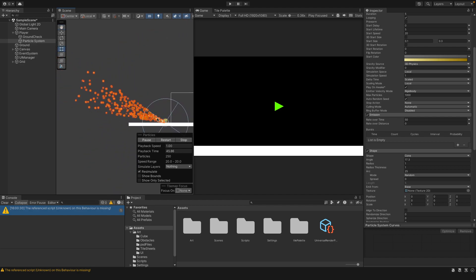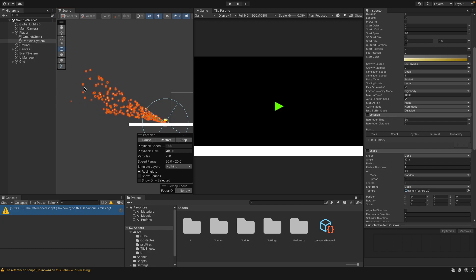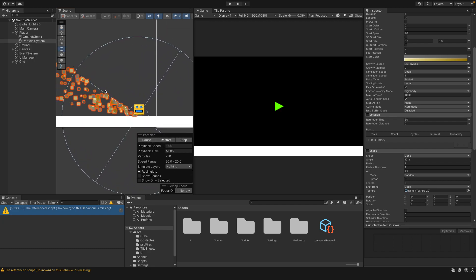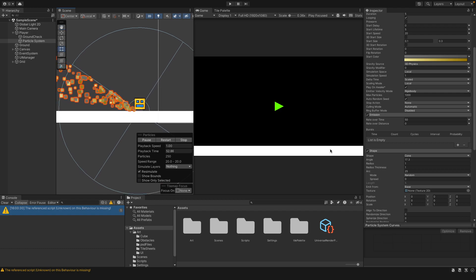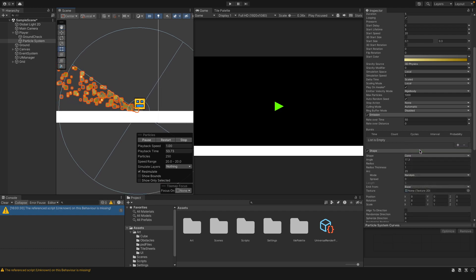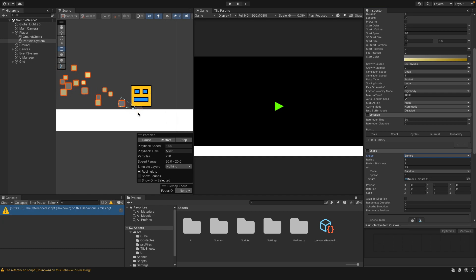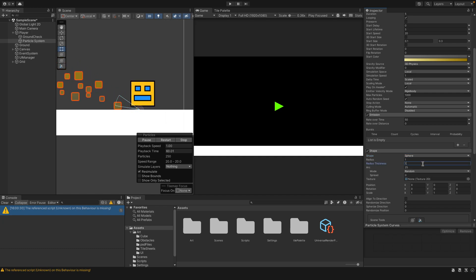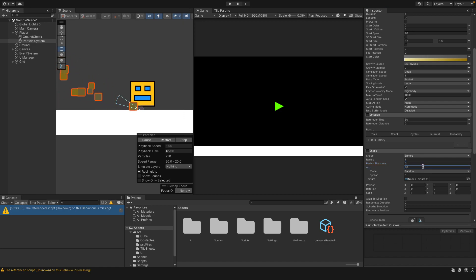We only really want it to be around about here — it doesn't need to go that far because you can't really see it, it's unnecessary. So let's change the shape to a sphere so that it looks a lot smaller. Then we want to change the radius thickness to zero and the arc to about 20.